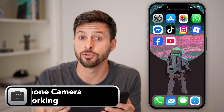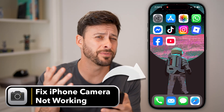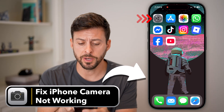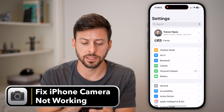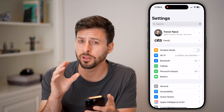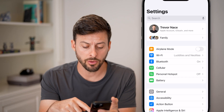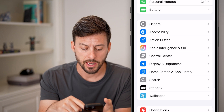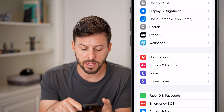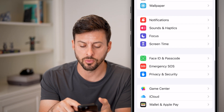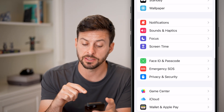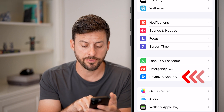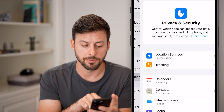Here's how to fix your iPhone camera if it's not working. Let's open up the settings and scroll down until you find the option towards the bottom that says Privacy and Security, and tap on that.